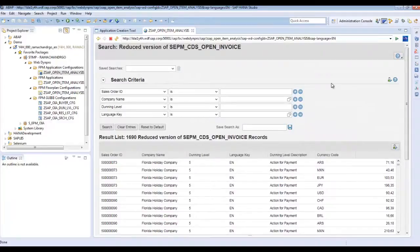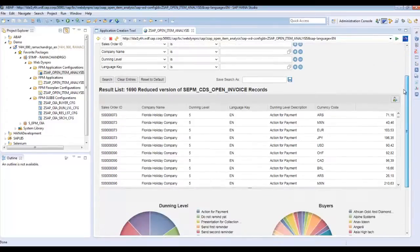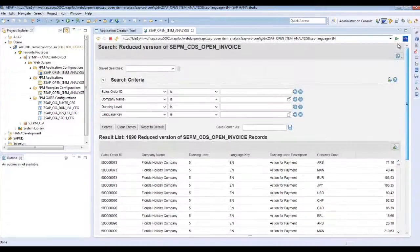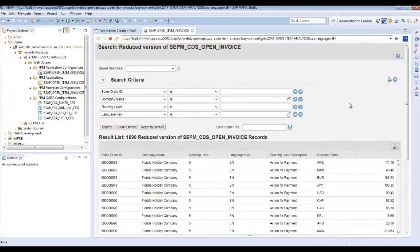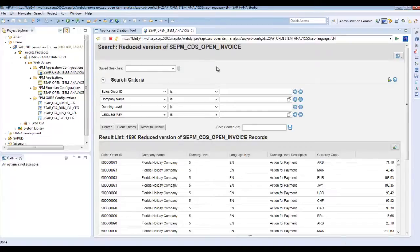That's it. So you as an FPM developer can now create an FPM application without writing a single line of code. This is the end of the second part. In the third part we will see how to change the configuration which has been created by ACT using Flexible UI Designer. Thank you.